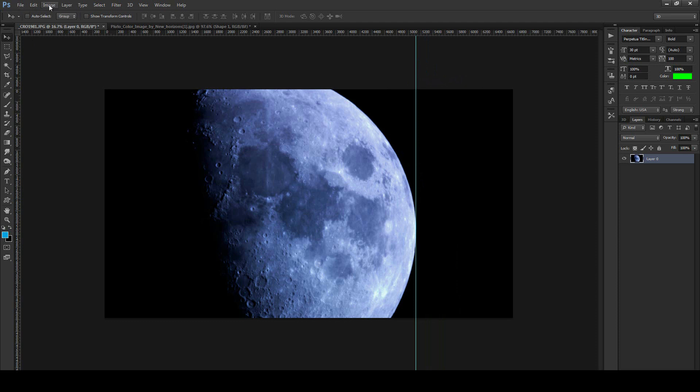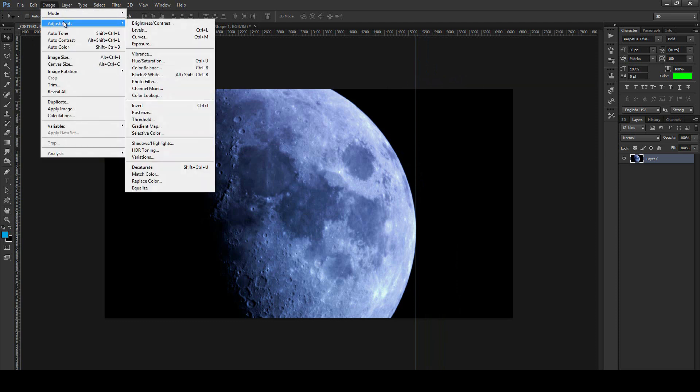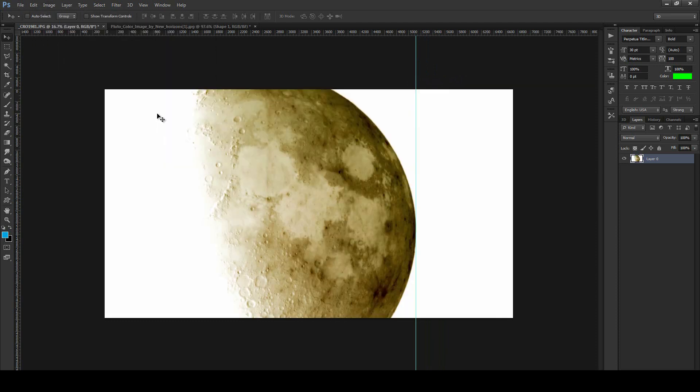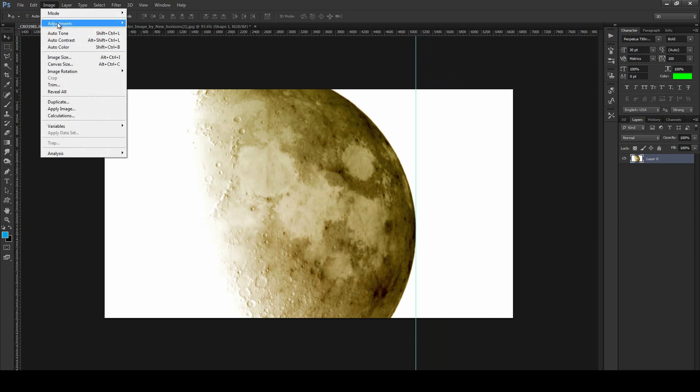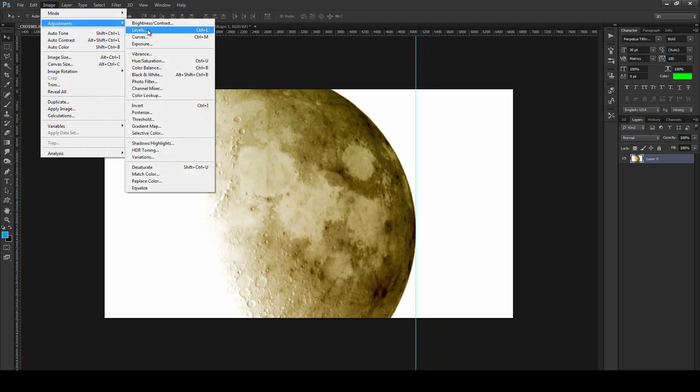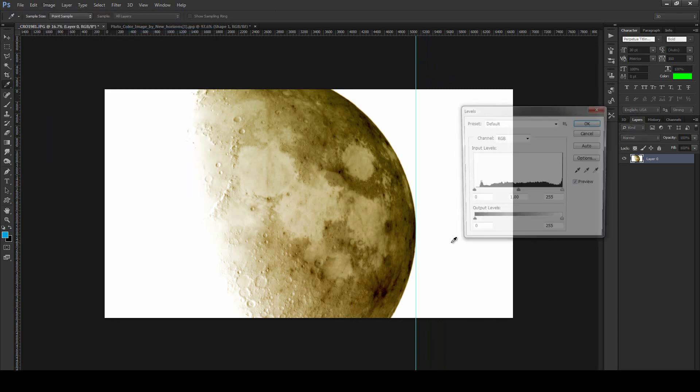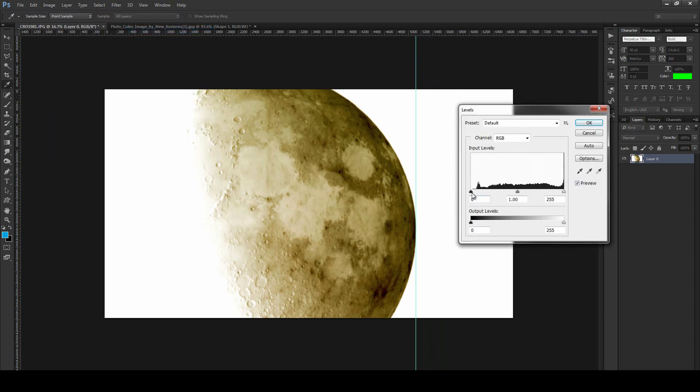Okay, so now what we're going to do is invert the color. Very simple. And we're going to go up and grab levels.